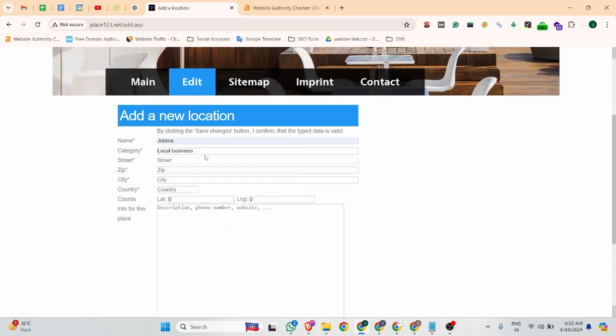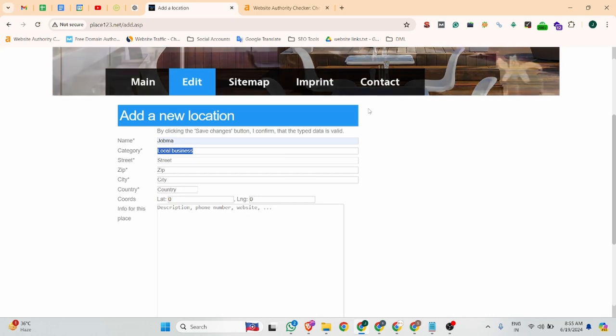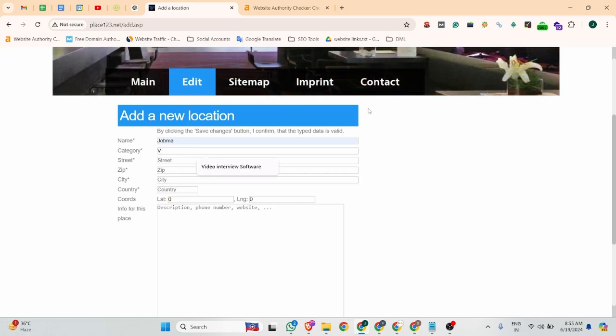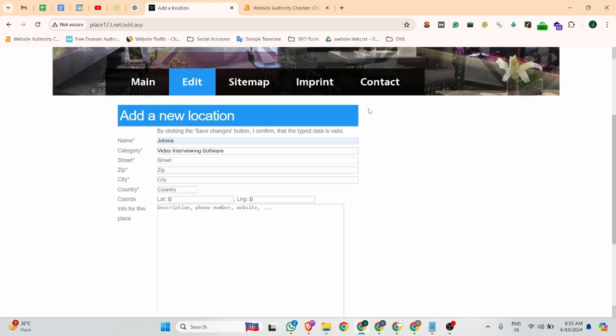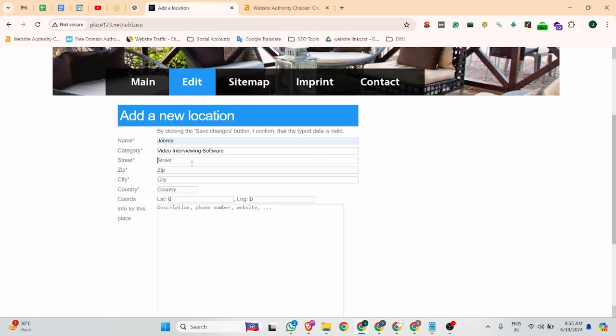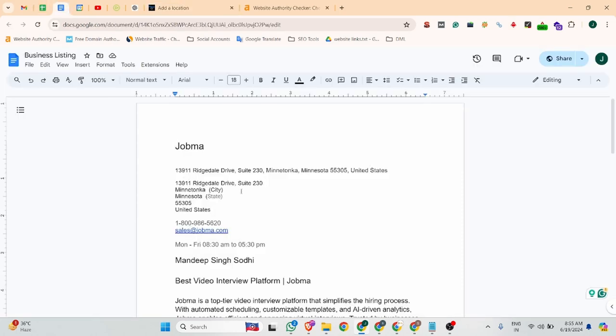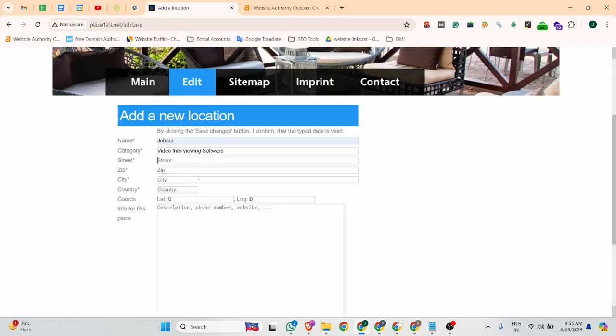Jobma category is video interviewing software, so you can add your category there. Then add your address. I have already prepared all these things.